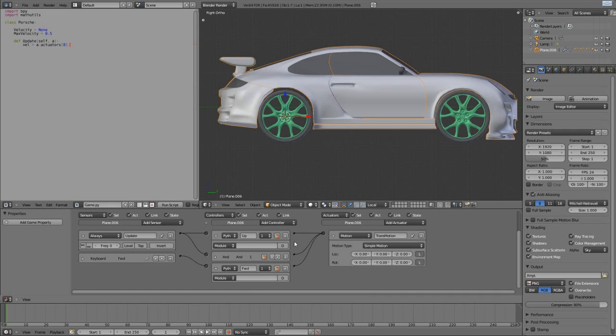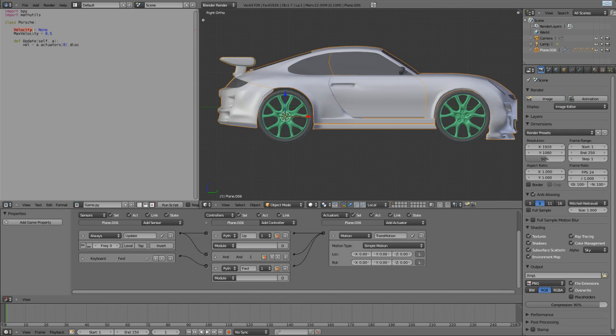So we've gotten the first actuator. And it has a property called D-lock. Lowercase d, uppercase L, D-lock. And that's going to be the actual velocity of the car. And we're also going to assign this to velocity, the velocity within the class, eventually. So once we've actually processed it. So now we have the current velocity of the car.